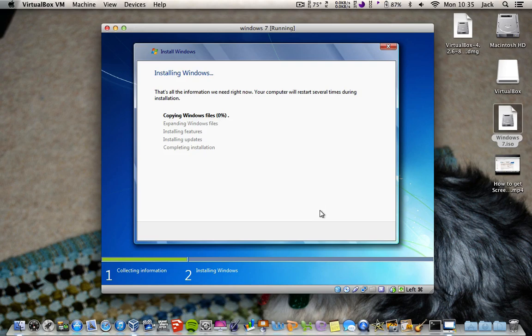I'm going to pause this, guys, because it does take quite a while — I'm not joking, it takes about an hour to do this bit, or half an hour if you've got a quick computer.